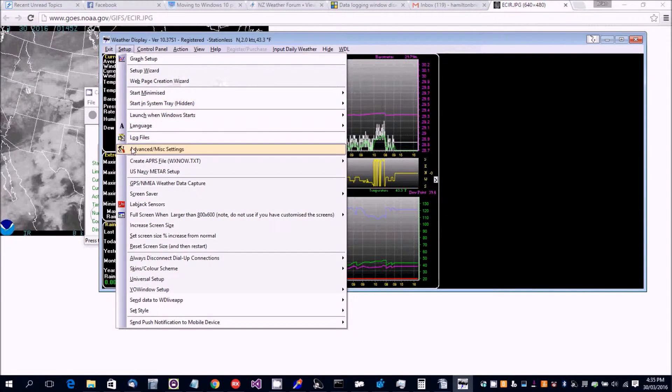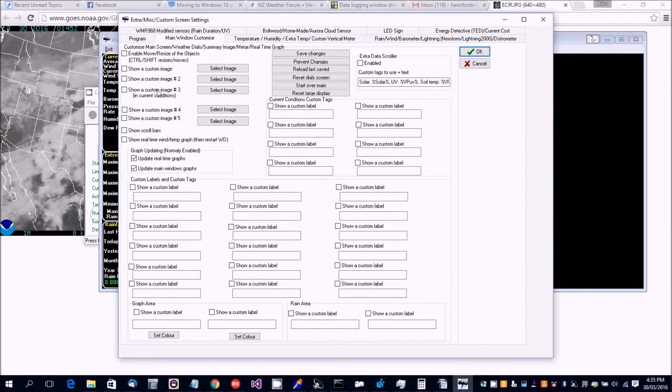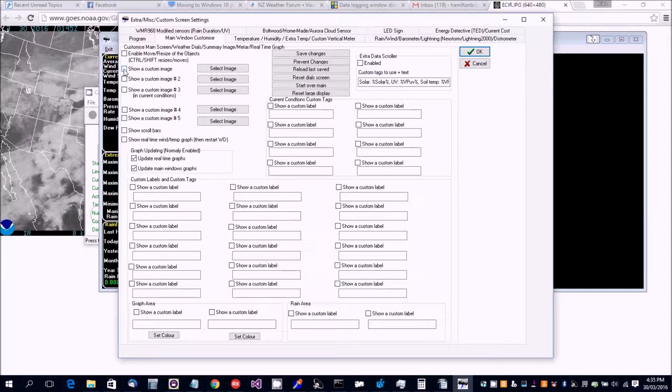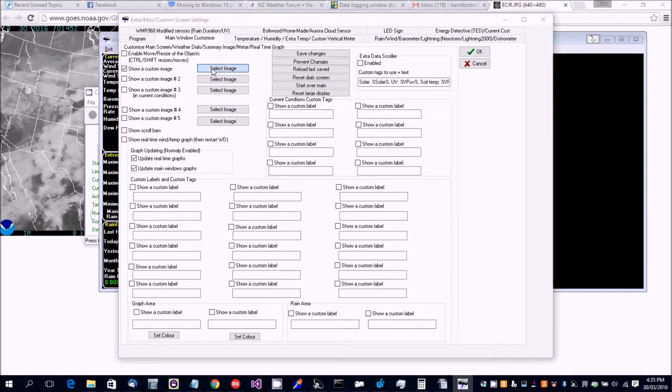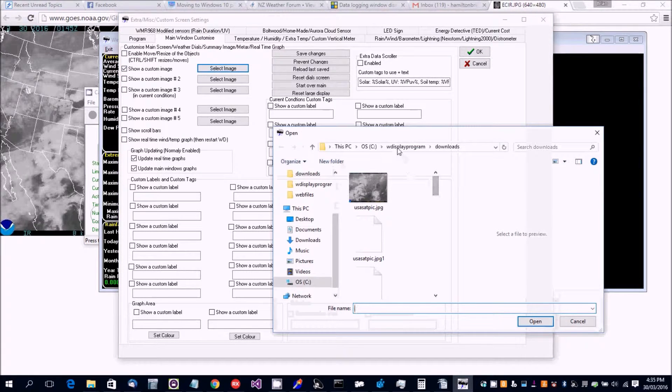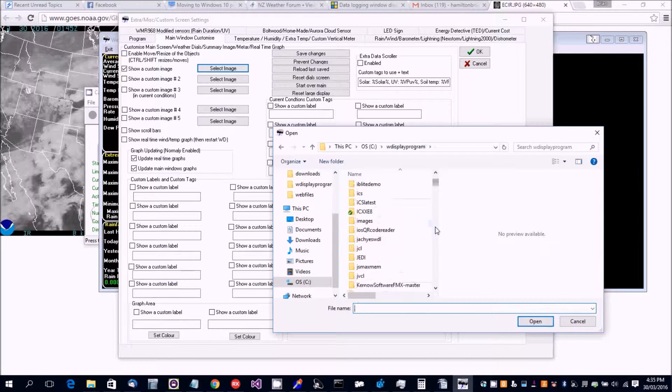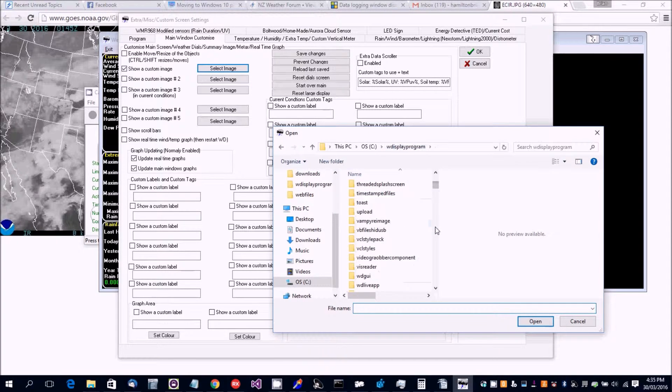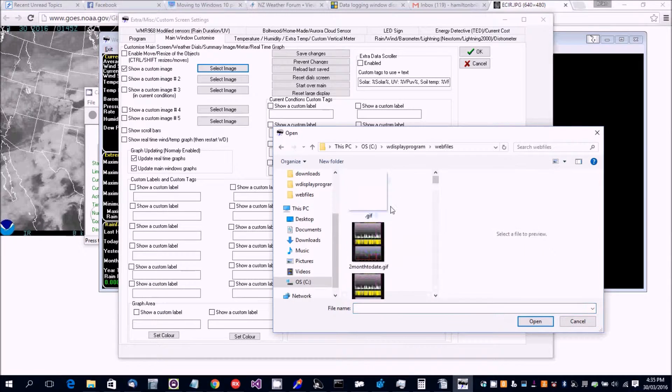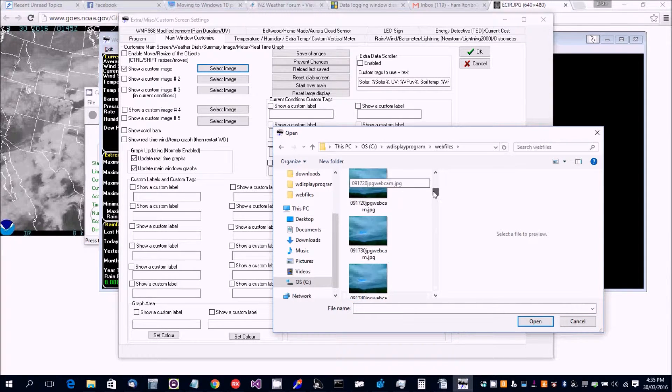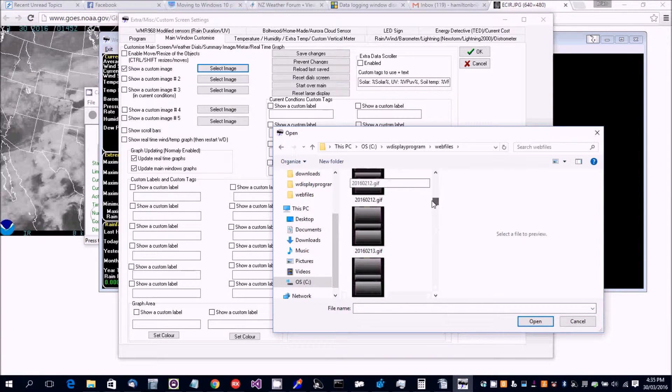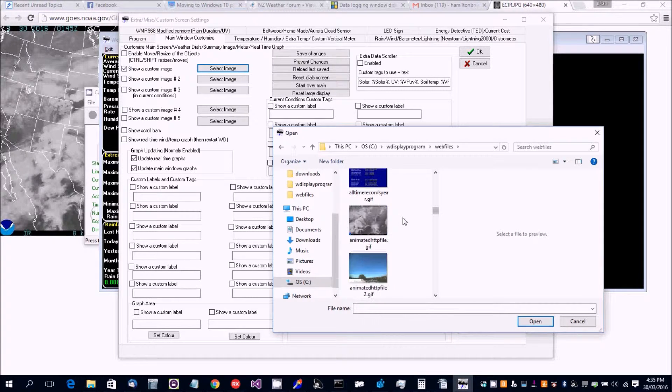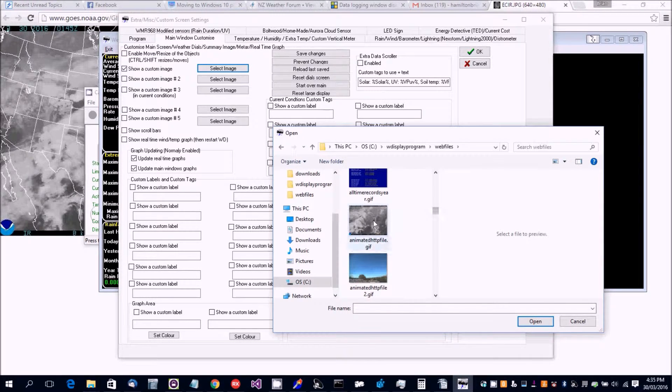Okay, then we go back and let's choose a custom image. So tick to show custom, select file. So we want to show that animated gif. It's going to be in the web files folder. We're going to scroll down and find it here.